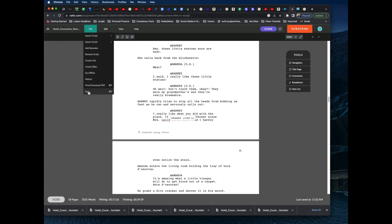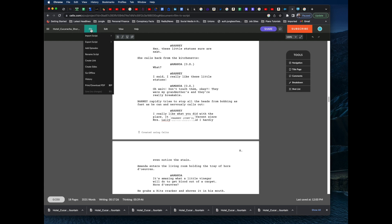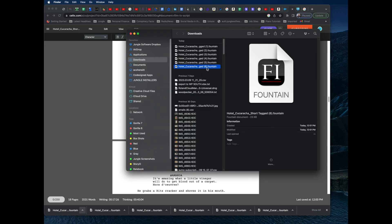Once you've added the @ signs, make sure you save before you export — otherwise you won't export the version you're working on. When ready to export, click File > Export, then select 'To Fountain'. It will download a .fountain text file. I've done this a few times for testing, so this is version number six. Now let's import this file into Gorilla.